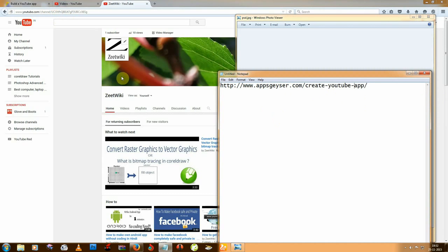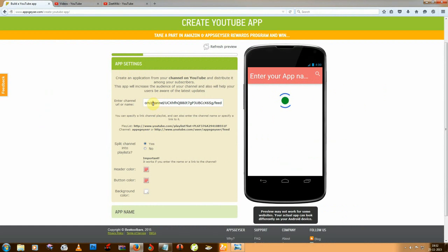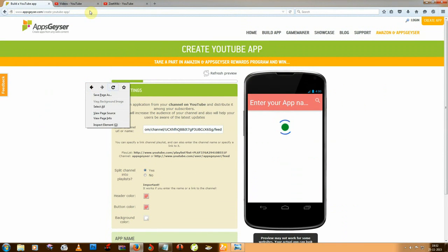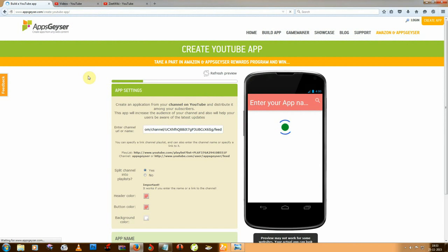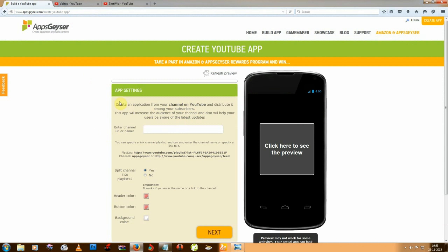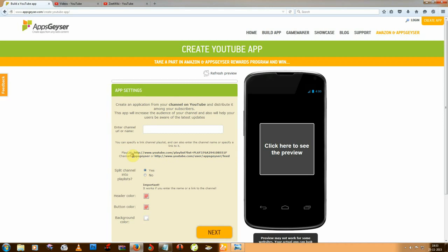So now go to this link. I'm just refreshing the page as an example. You can enter any playlist URL, your channel URL, or your channel name. I'm using the channel name.